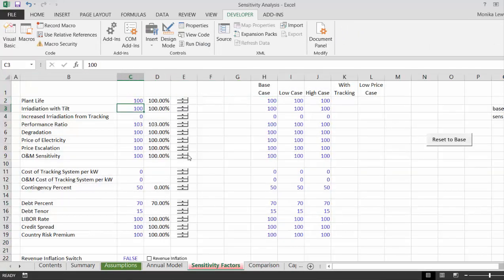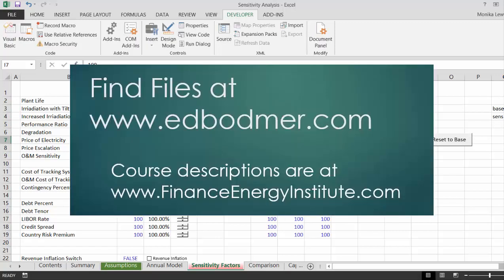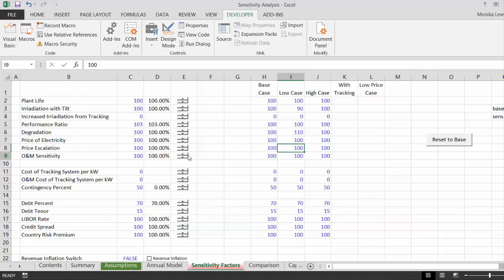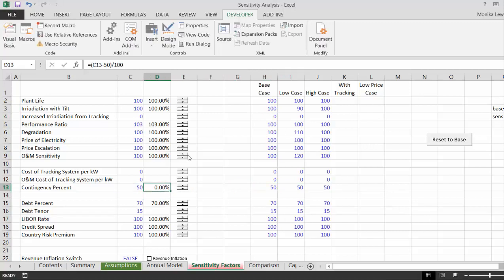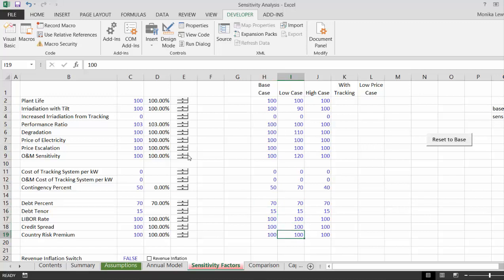These are all inputs. In our low case, maybe we have only 90% of irradiation, our degradation goes up by 10%, we'll leave the price of electricity, our O&M is higher, and our contingency percent — I had to adjust that, so I said minus 50. To get 10–20% higher cost we put 70, for lower cost we put 40, and the debt percent — let's put a higher risk premium by 20, and zero risk premium.